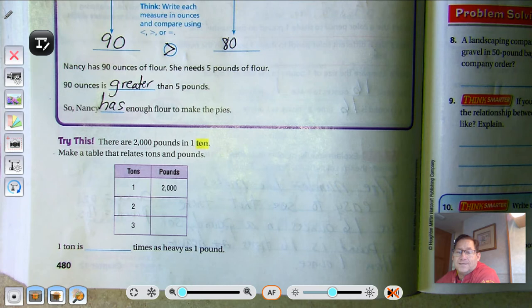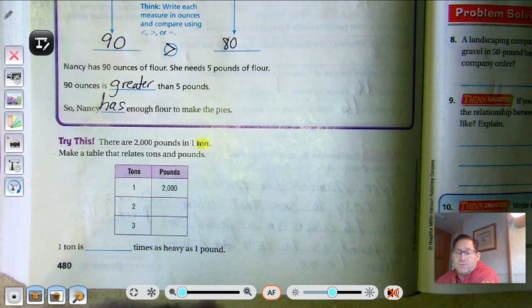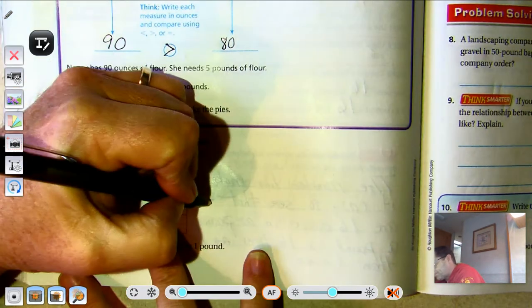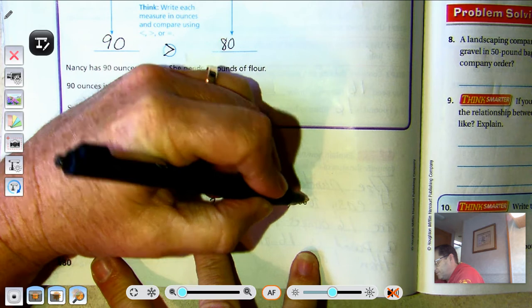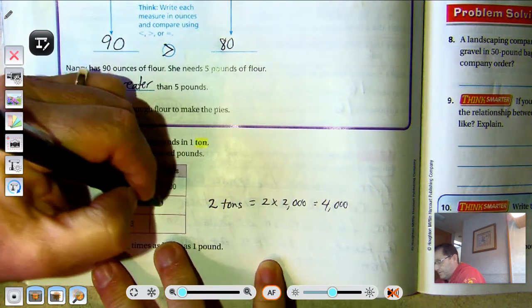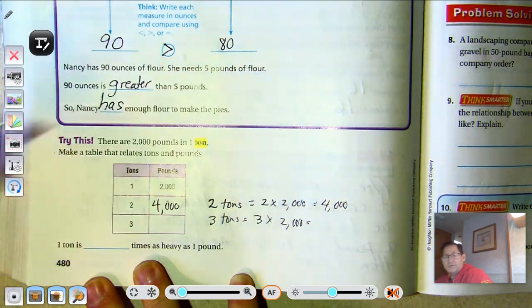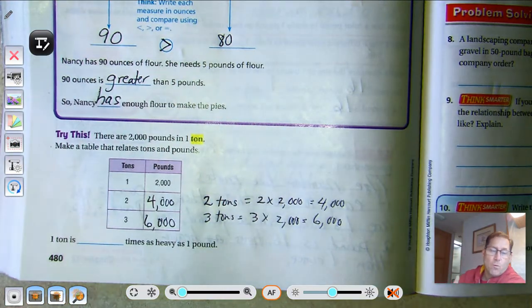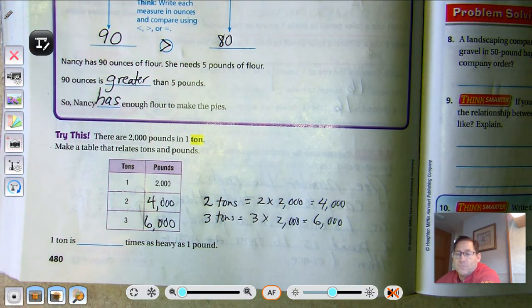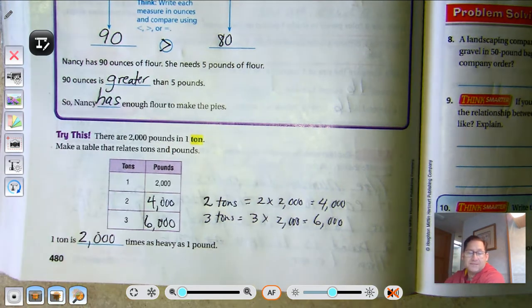There are 2,000 pounds in 1 ton — about the size of a small car. So 1 ton is 2,000 pounds; 2 tons would be 4,000; 3 tons is 3 times 2,000, which is 6,000. If you have 1 ton, that's 2,000 times as heavy as 1 pound.